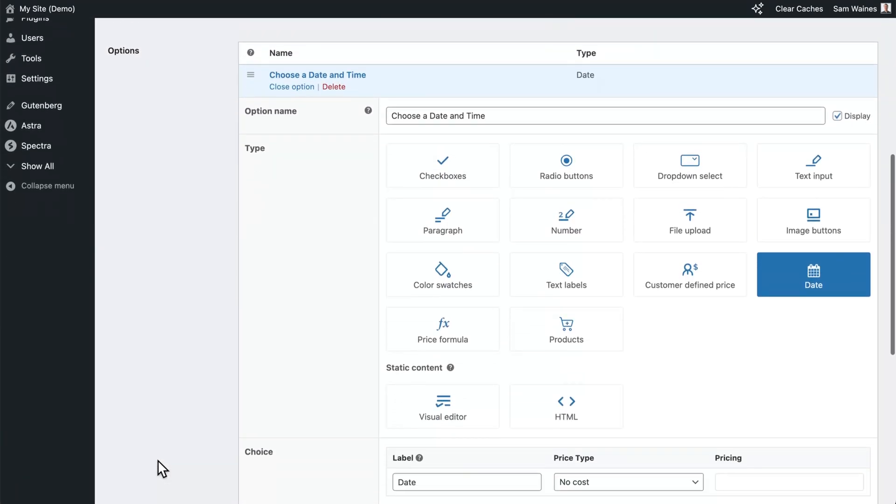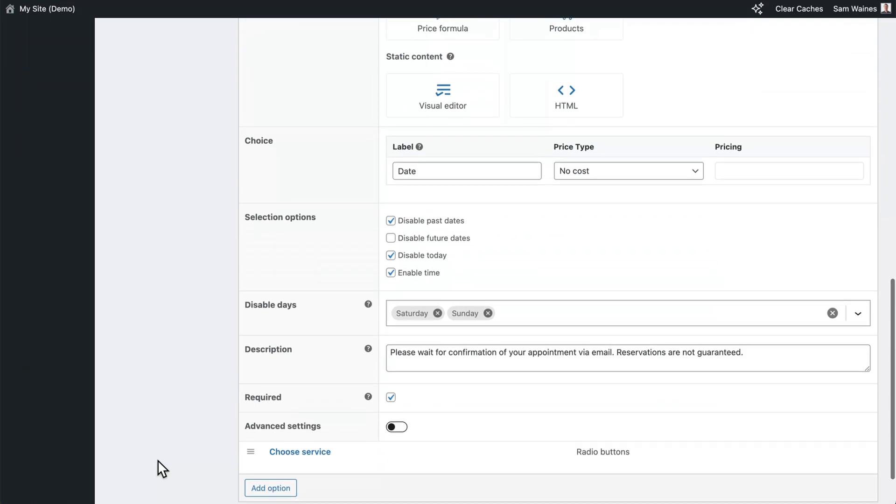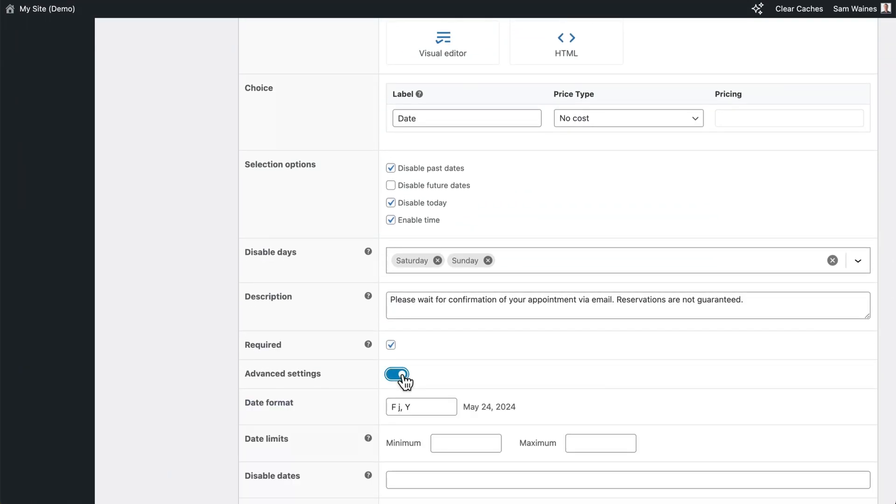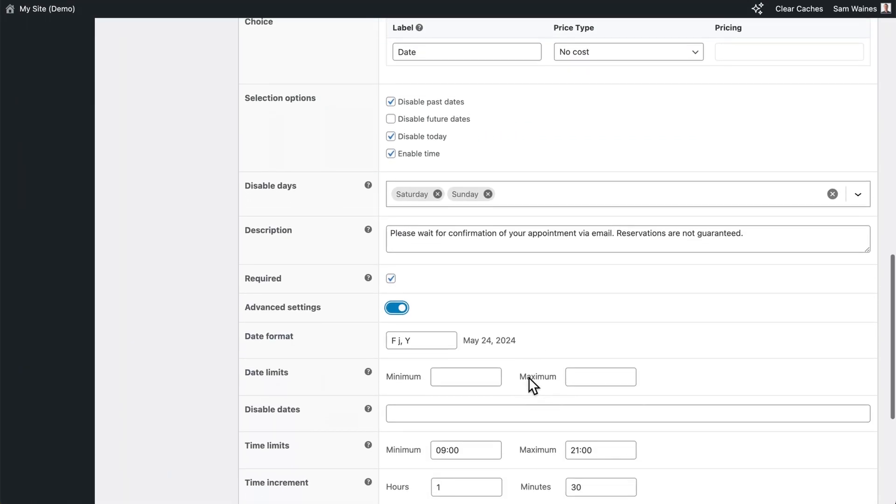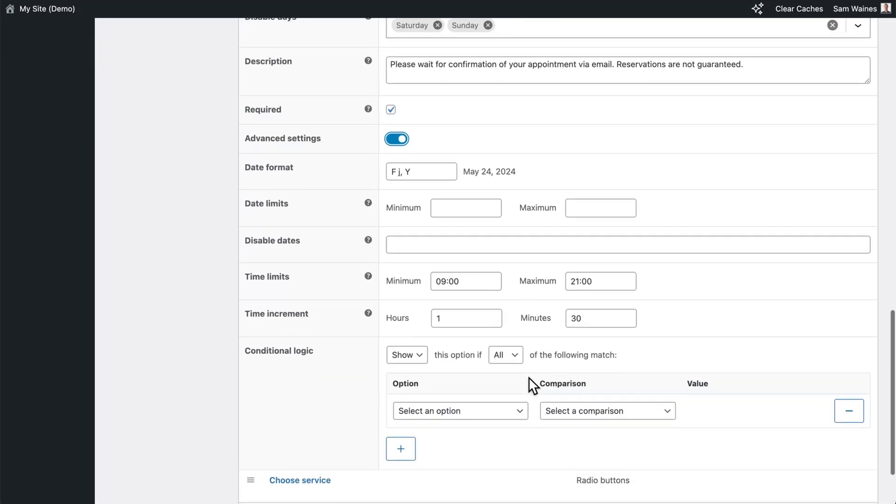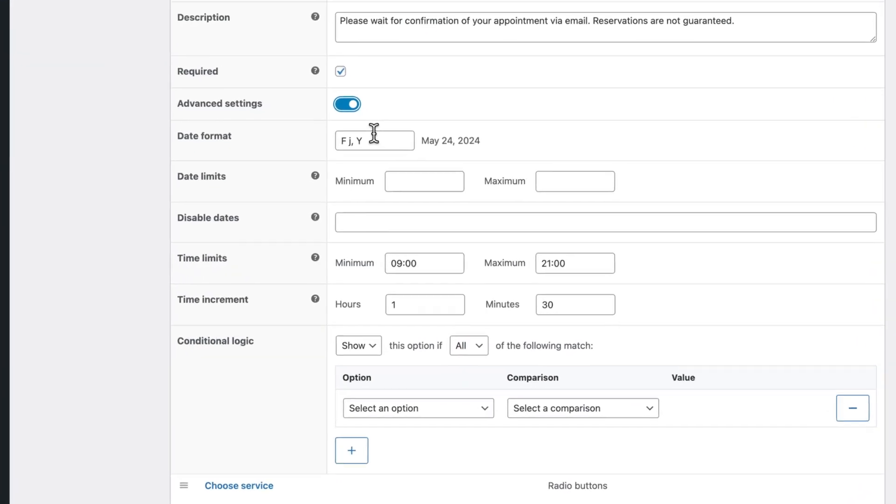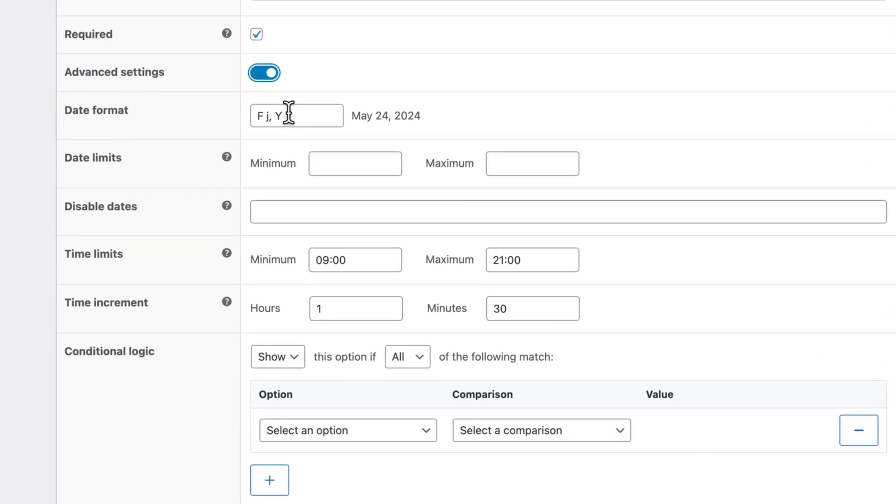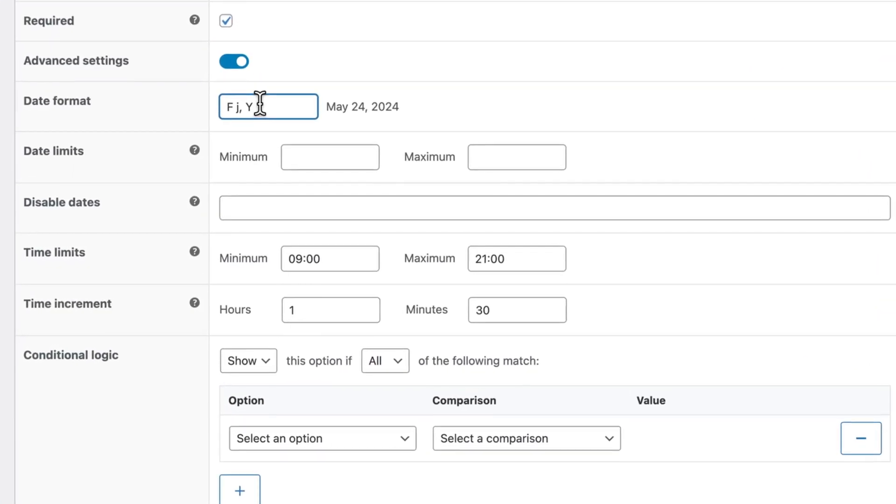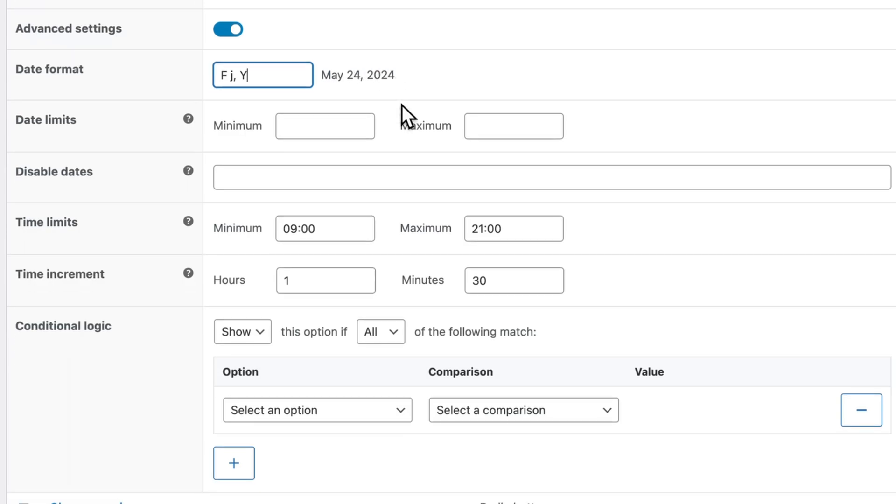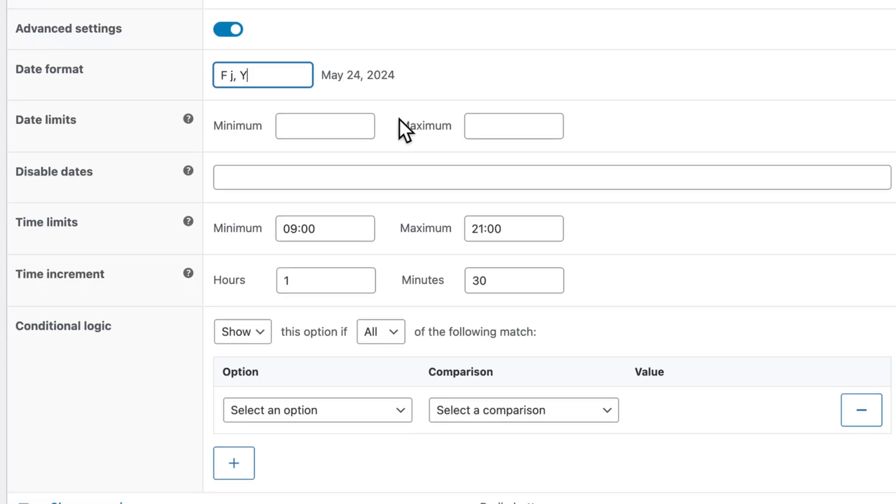Go back into the option type and choose the advanced settings toggle. Choose the date format that's normal in your own country. Here I have the month followed by the day and the year. In the date limits, you can select how short notice and how far in the future you will accept reservations.